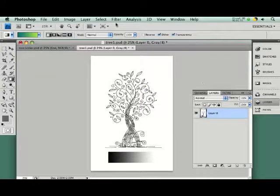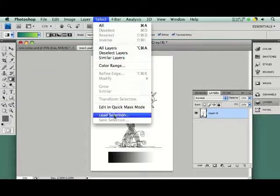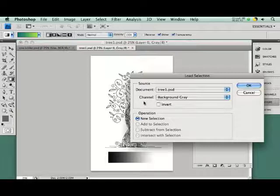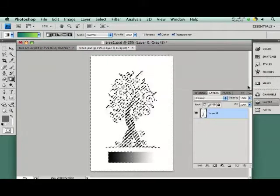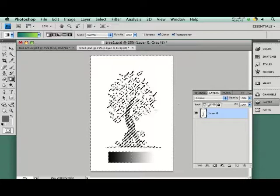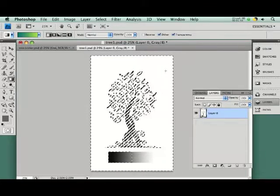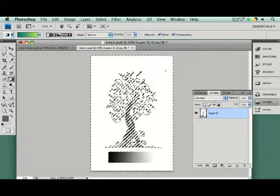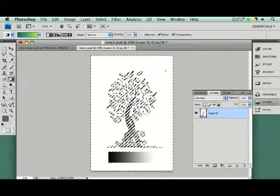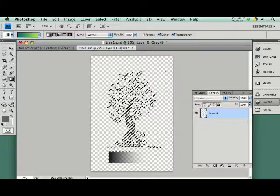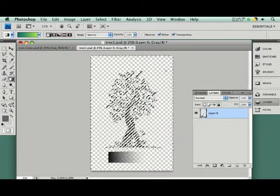Then go select, load selection, and in grayscale mode, it will show this option in channel, background gray. Select OK, and then it selects all of the white, and we can select the delete key, or the backspace key, to remove the background.